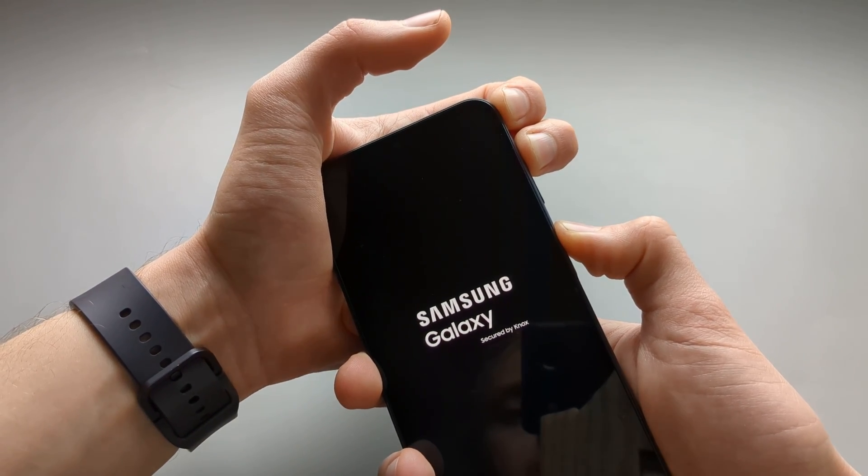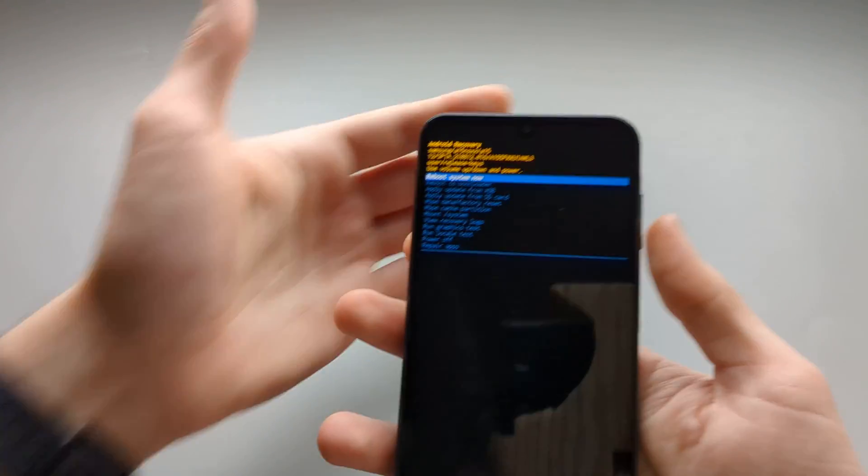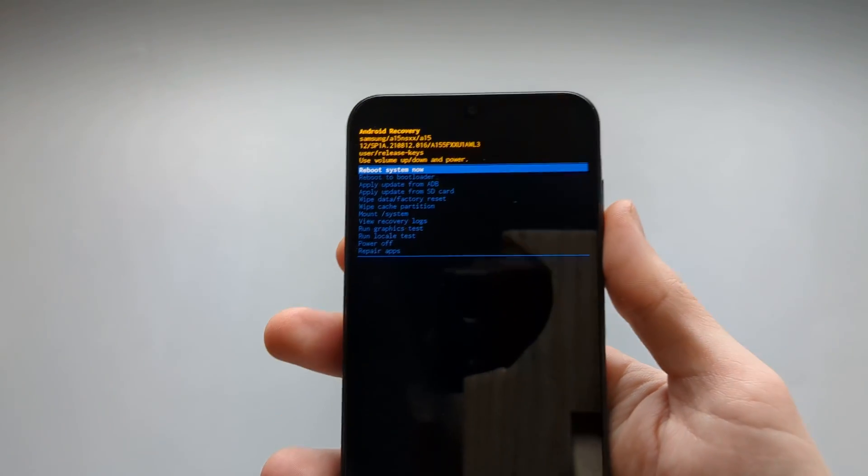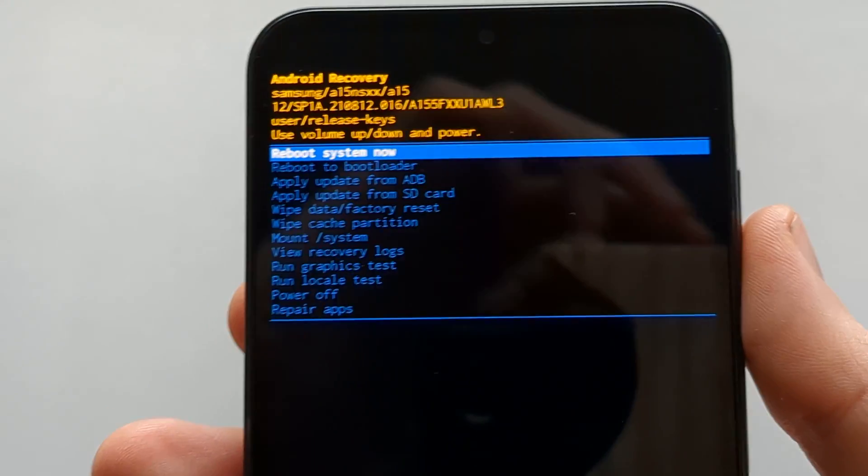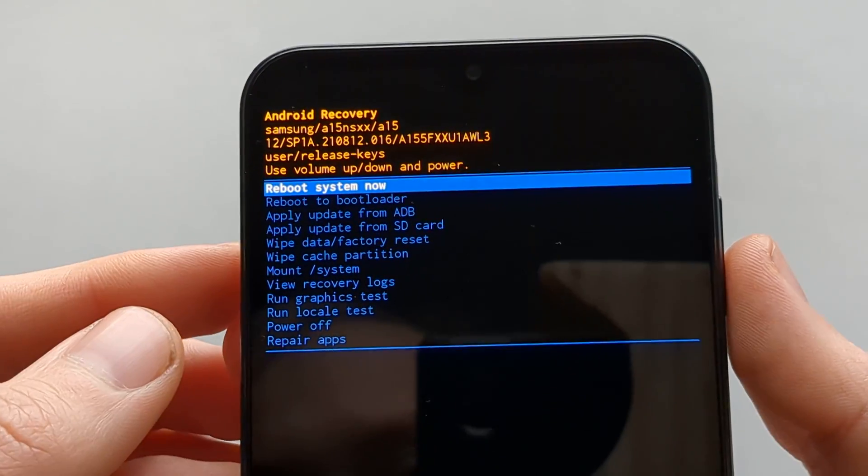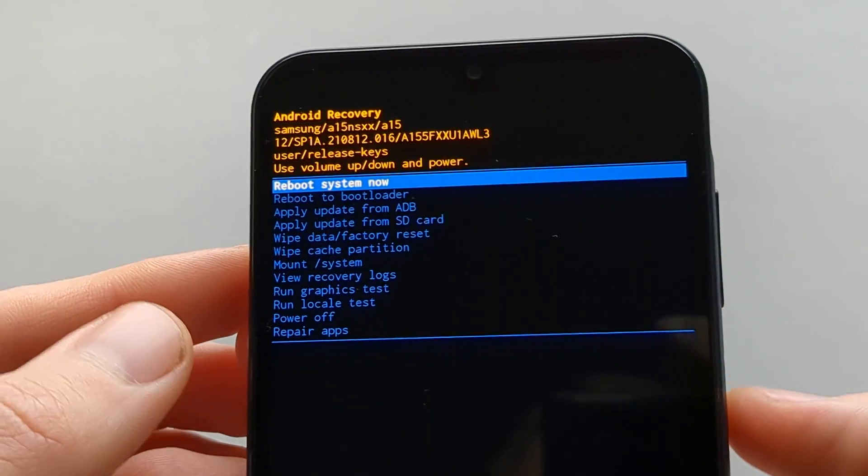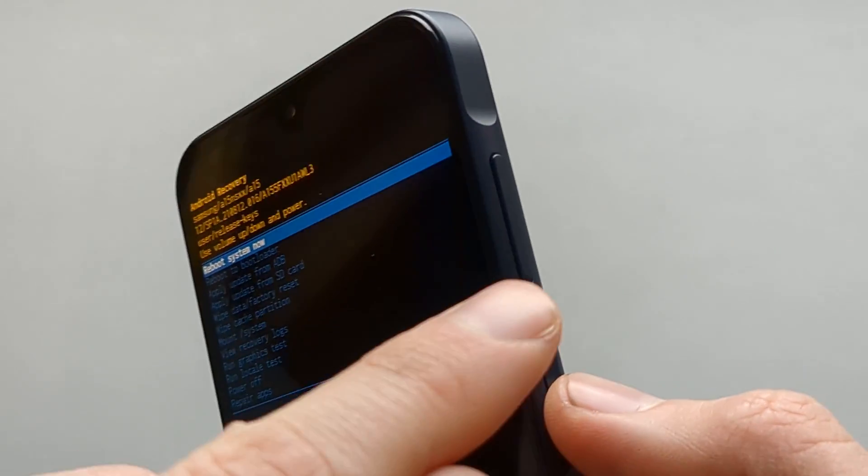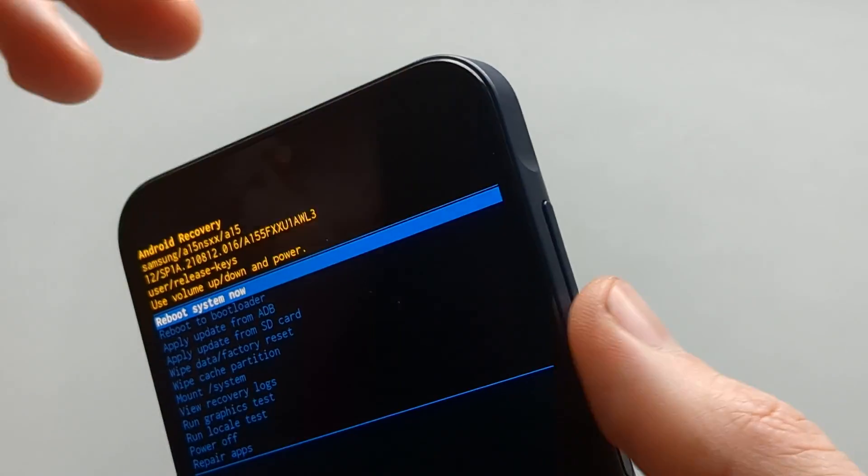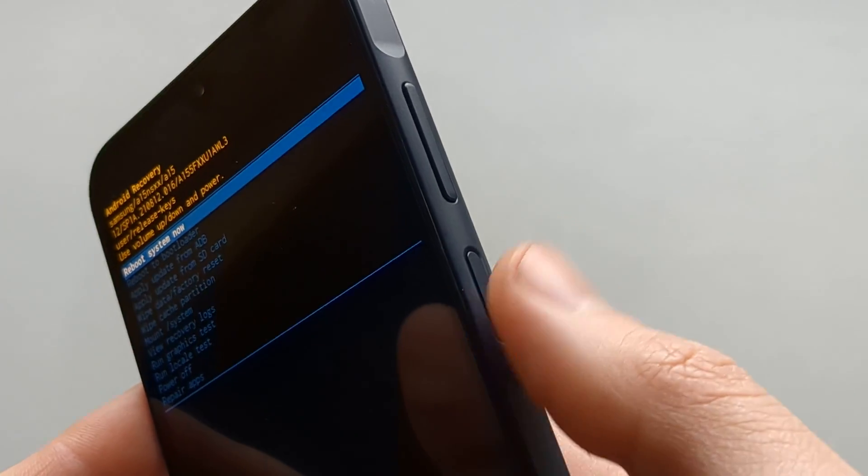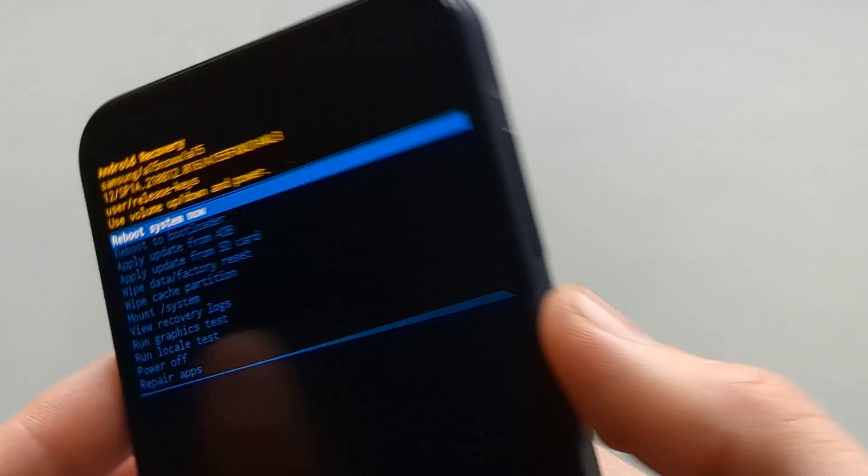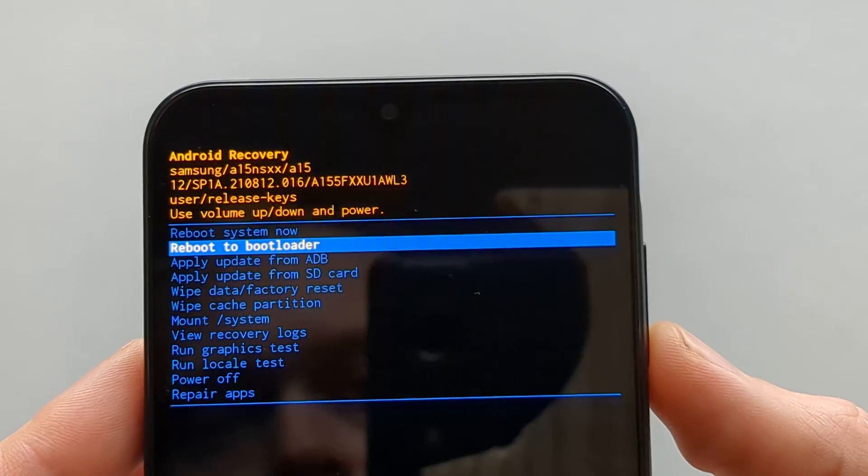A menu like this will pop up. We can navigate this menu using the up and down buttons, and select an item using the power button.